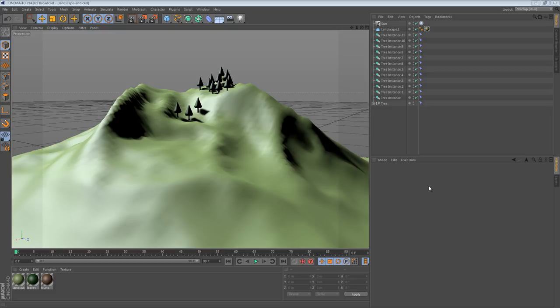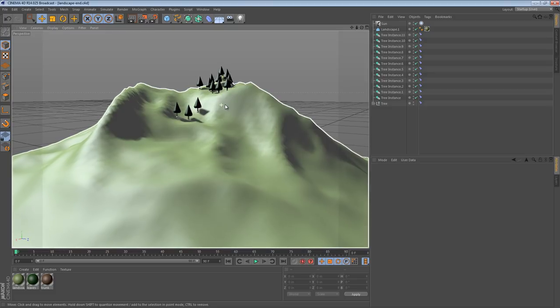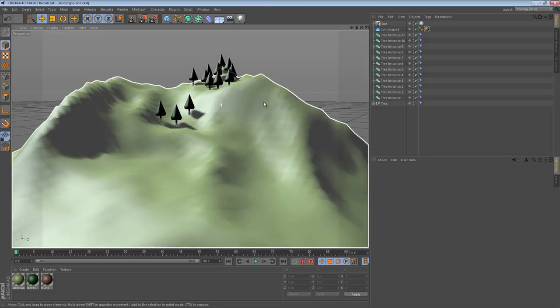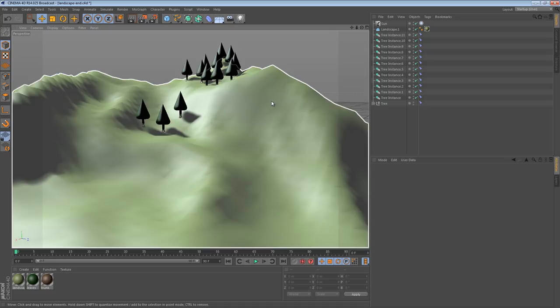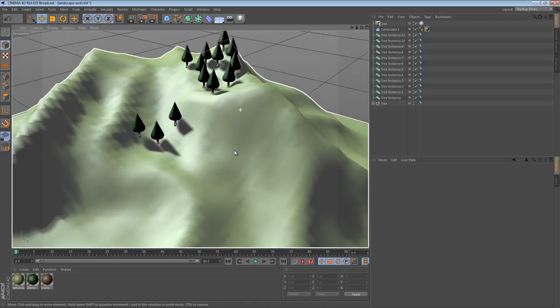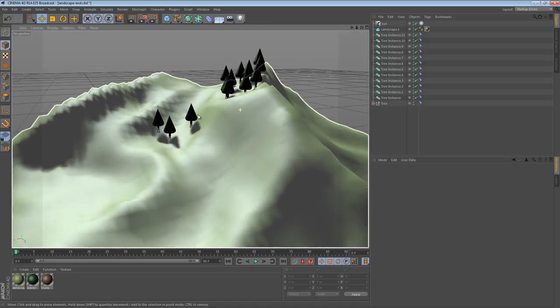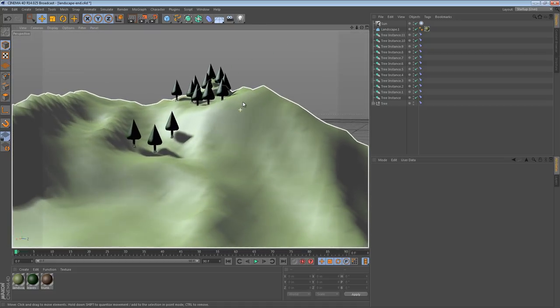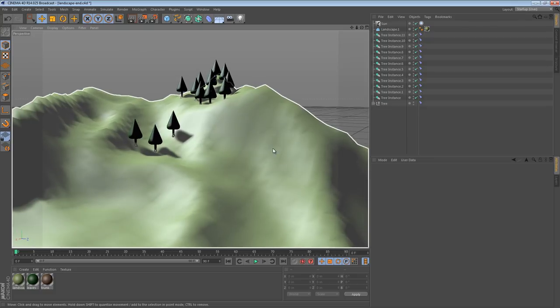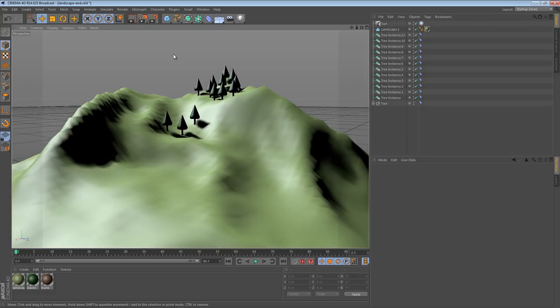So there's a couple different methods here, and what you're seeing on the screen right now is the result of my method, and I'll get into that in a bit. So what we have is some trees that are placed pretty much exactly on the surface of this landscape object. So there are a few other ways to do this, and let's start by taking a look at the blank scene.